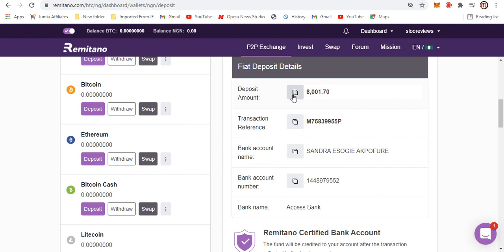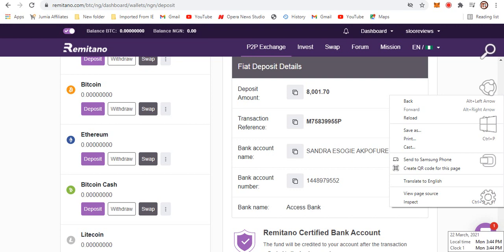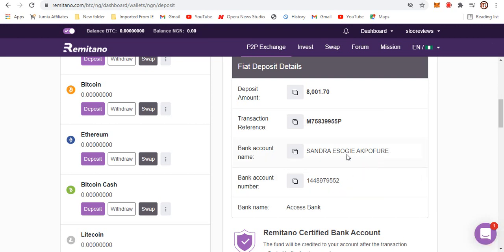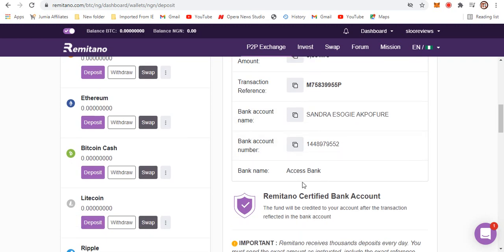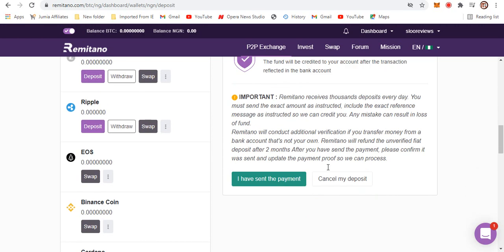So you click on deposit. You can see that it auto-generates an account that you can deposit into. I think this is the best solution that every other exchange website out there should follow. People like Luno and Binance I think they need to follow this because this is the best way to go about it. So I will just transfer this amount, 8,001 naira and 70 kobo. I'll transfer it to Sandra which gave this account. I'm going to transfer to this account, and this is the bank account number. The bank name is Access Bank. Once it is done, we should be able to have it in our account.